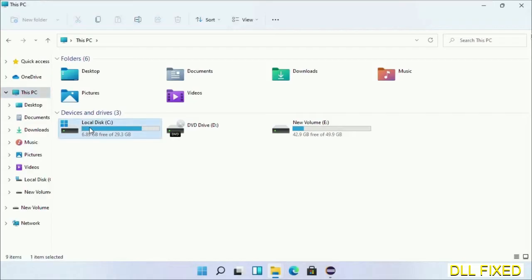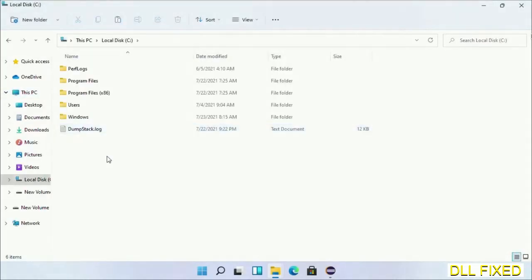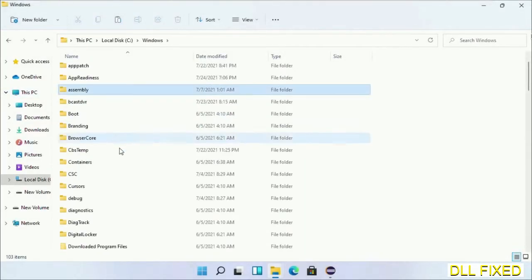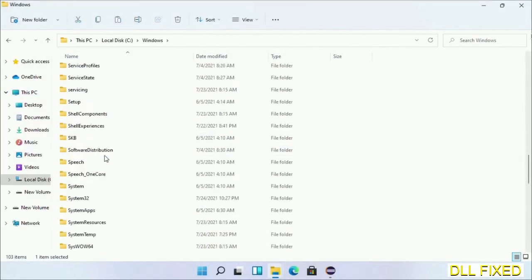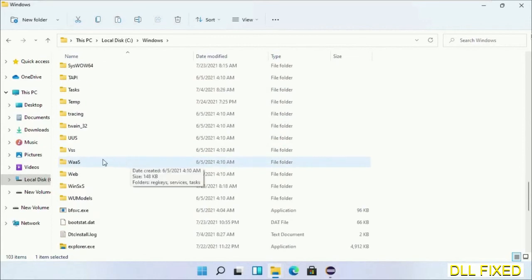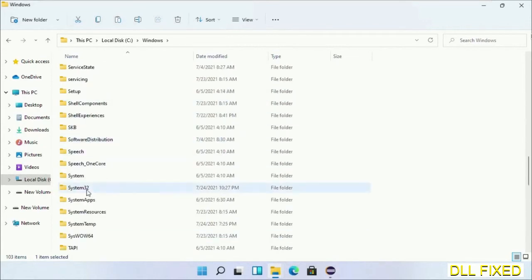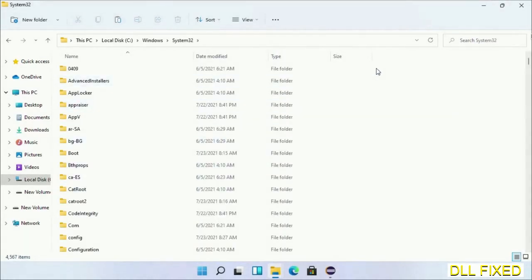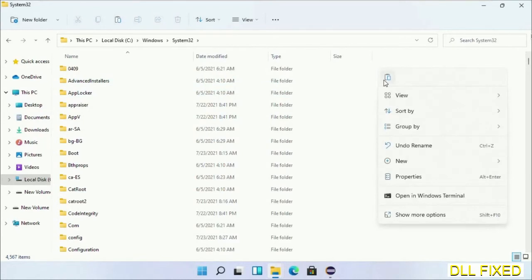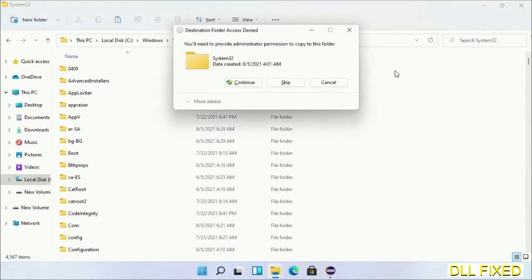Open C drive and open Windows folder. Scroll down in the directory and open the System32 folder. Right-click in the blank space and select paste. Click continue to paste it. If you face an access denied issue, you can follow the screen to fix that.